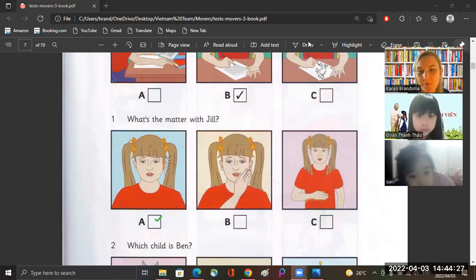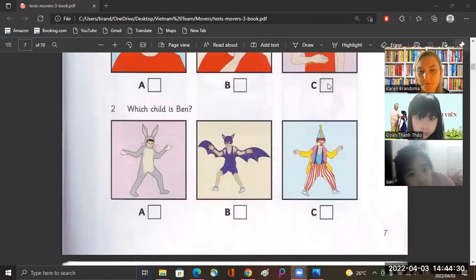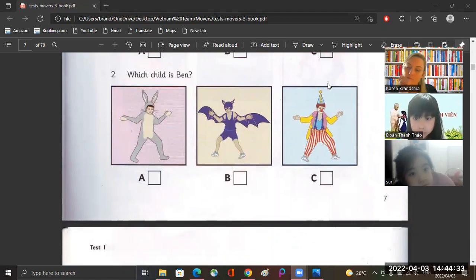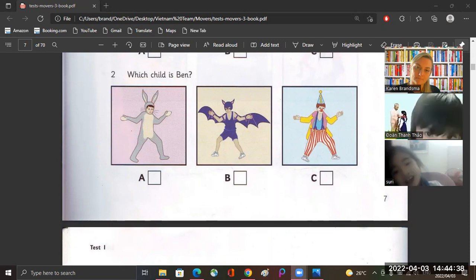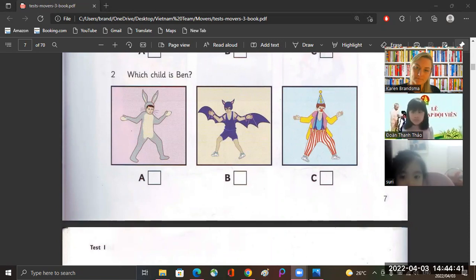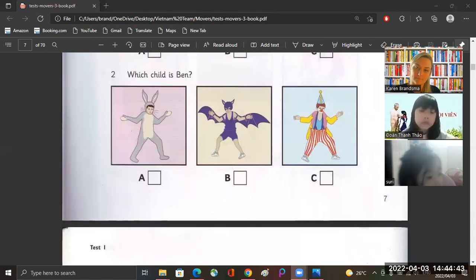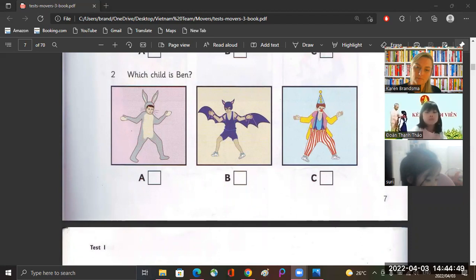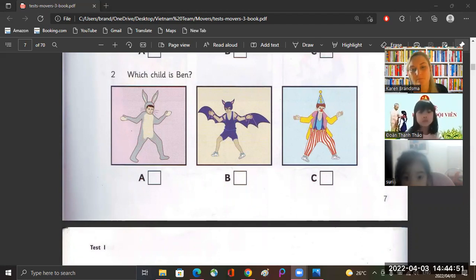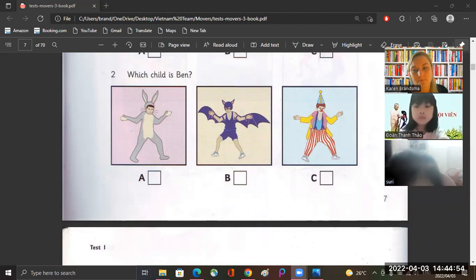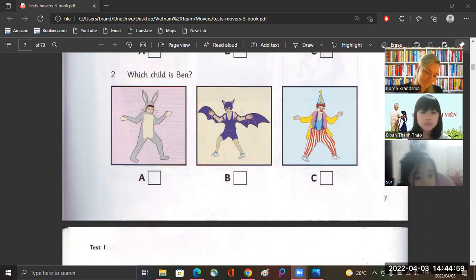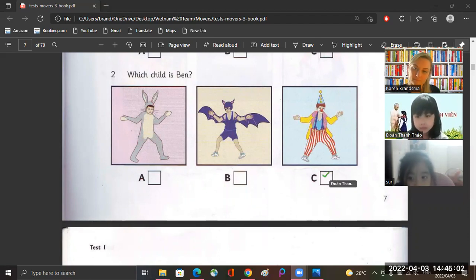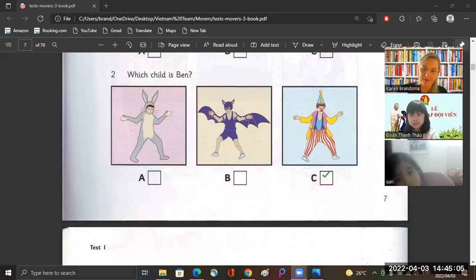Good job! Okay, number two, Tau. Which child is Ben? Look at this photo of my birthday party. Can you find me? Oh Ben, that's difficult — you're all wearing party clothes. Are you the bat? No, that's my friend John. Are you the clown then? Yes, I am. And this rabbit is my sister. Yay, very good!